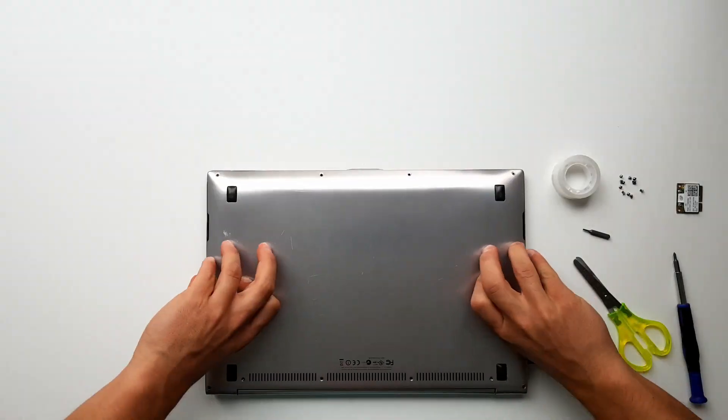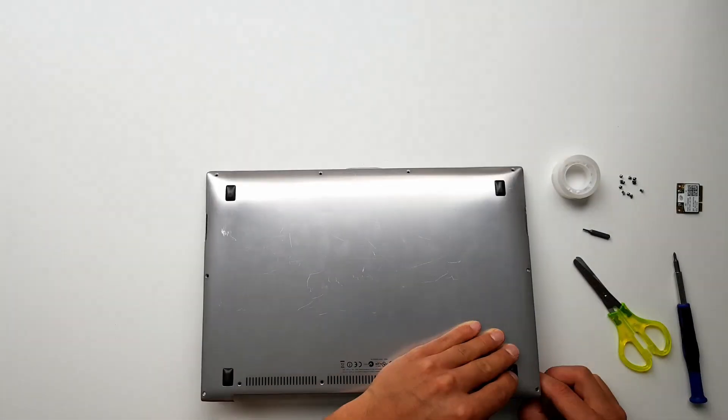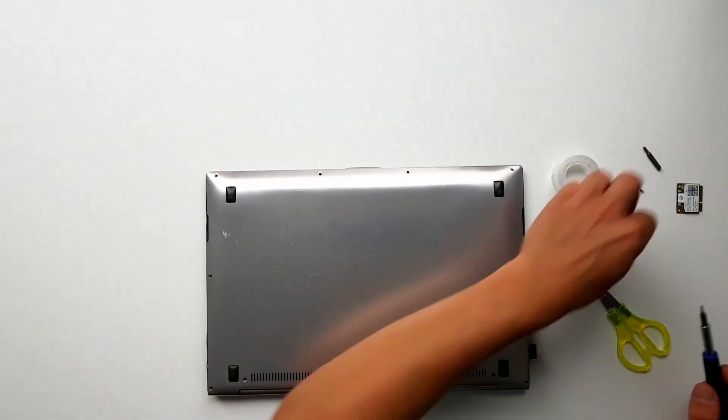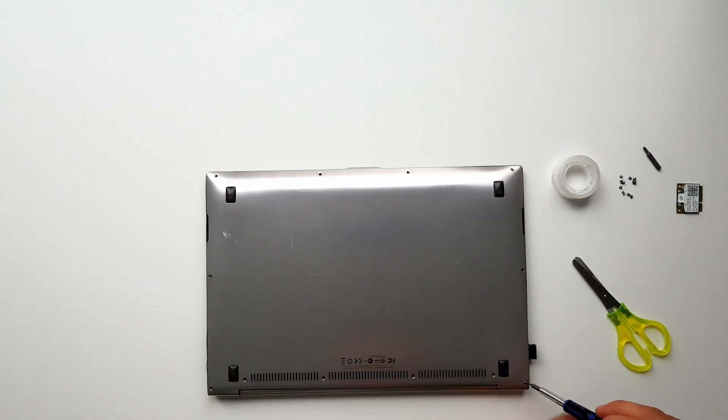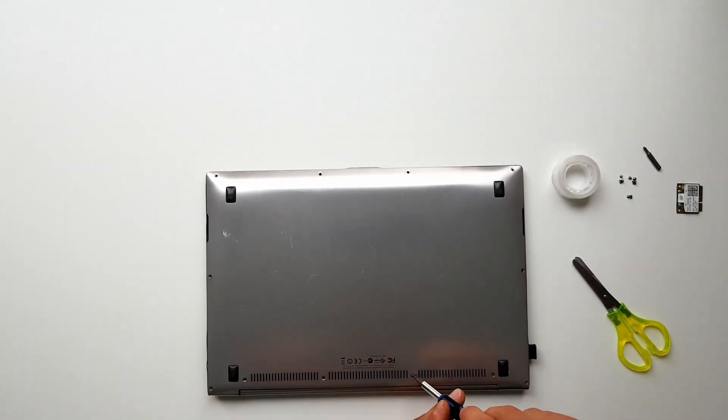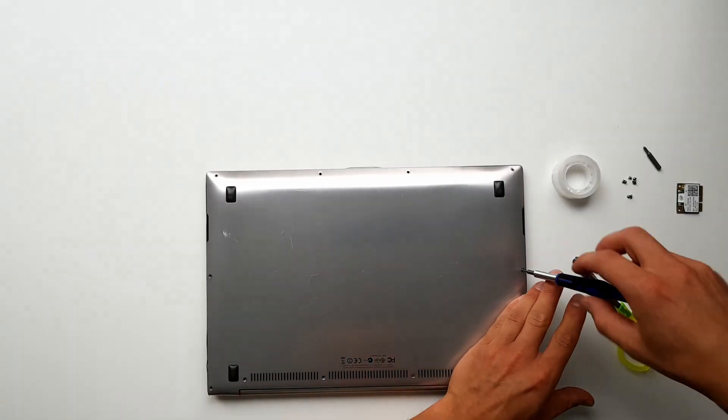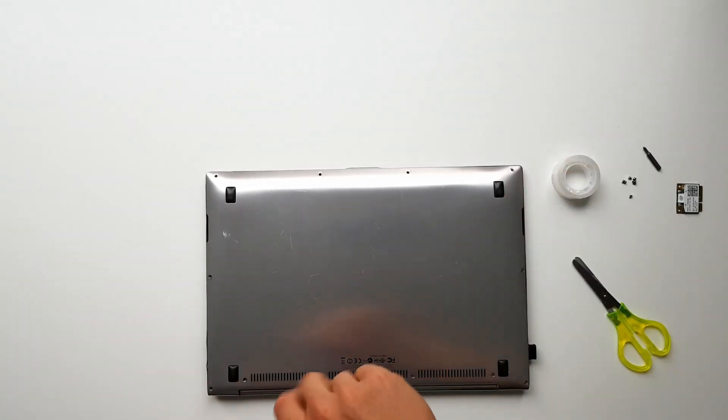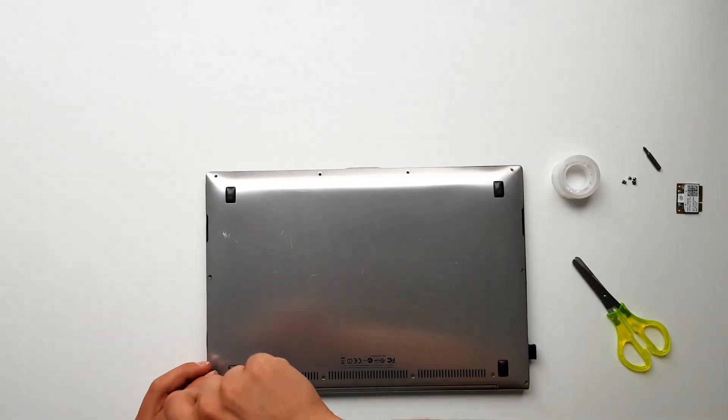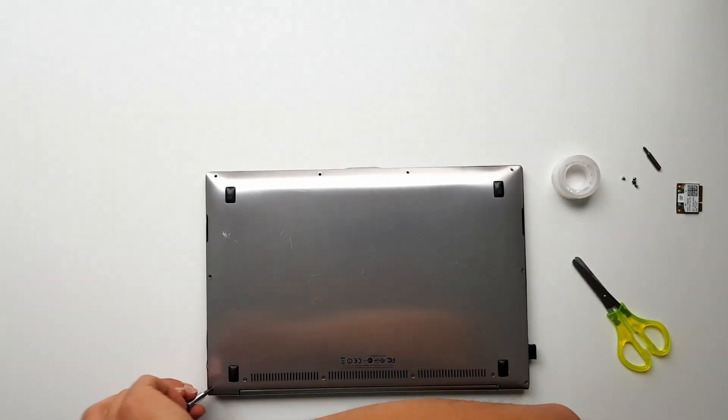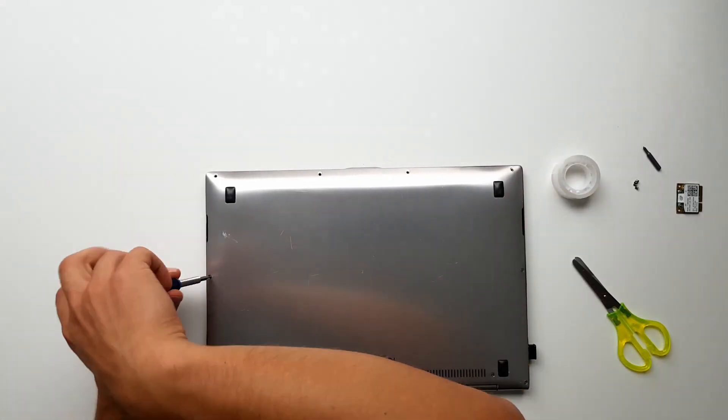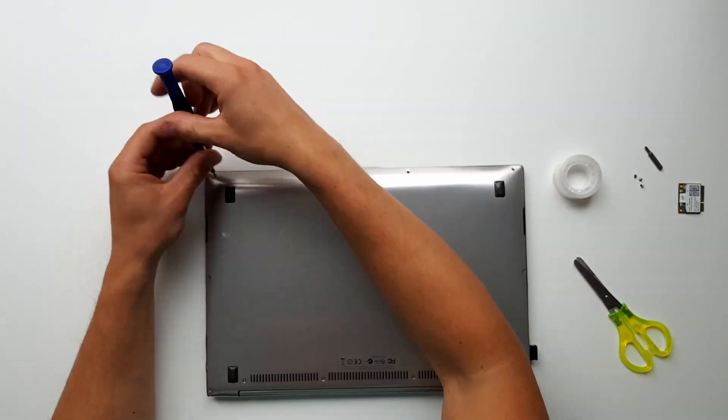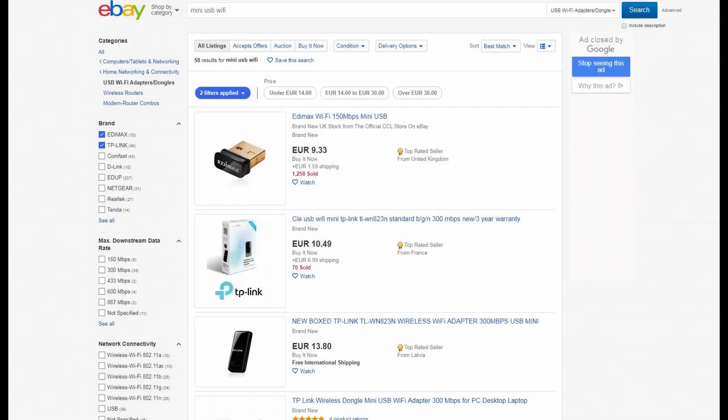When you have everything in place you'll just need to screw everything back together in reverse order. Because we removed the WiFi module from the laptop we have to use a USB WiFi dongle as a workaround. But that's a small price to pay in comparison to the increased graphics performance we are going to get.